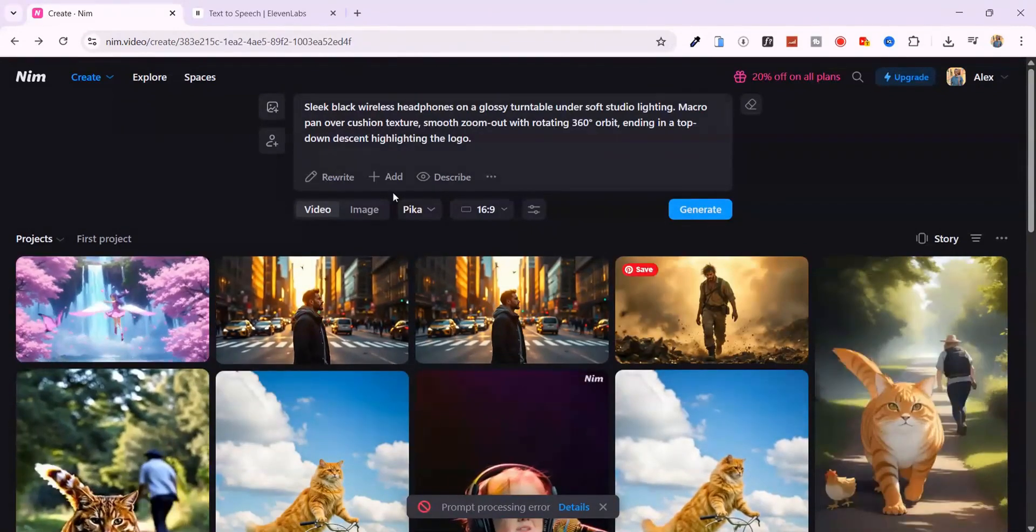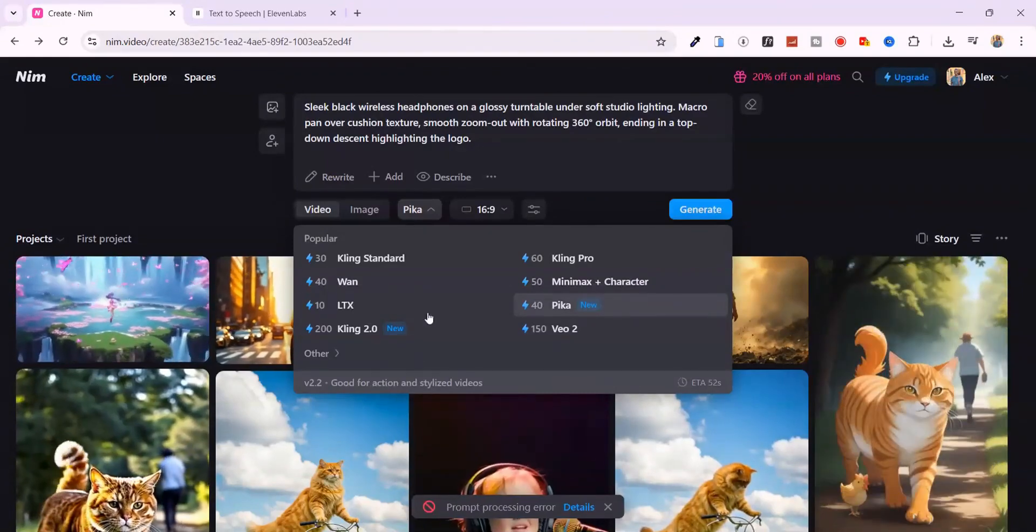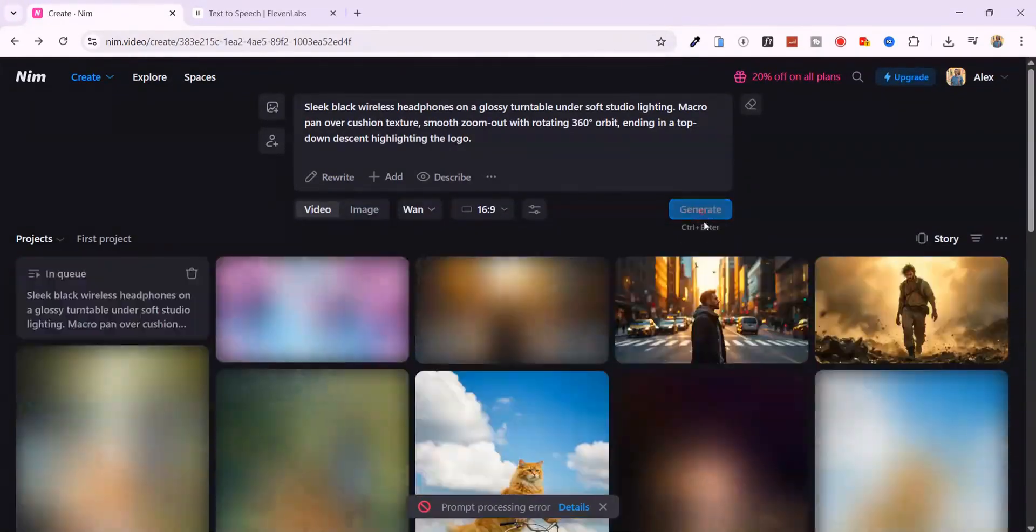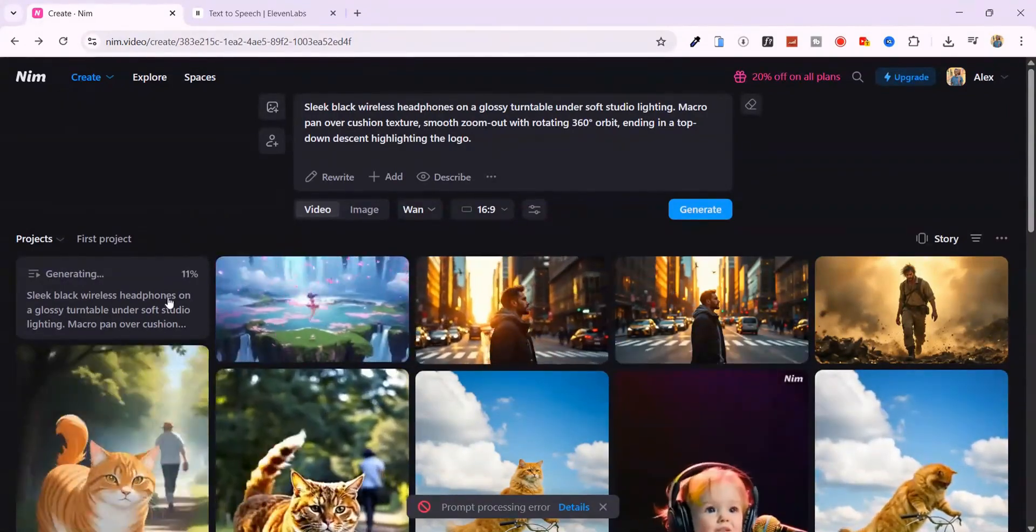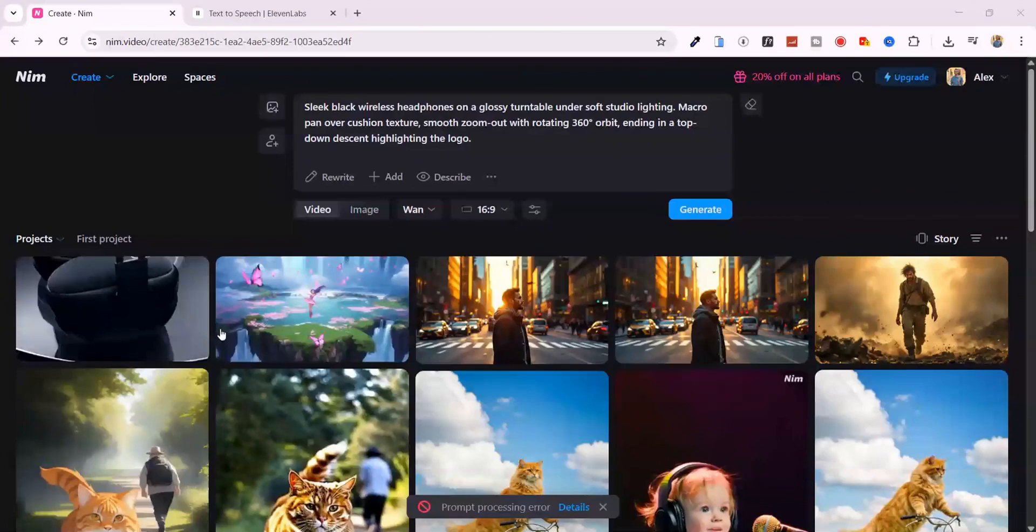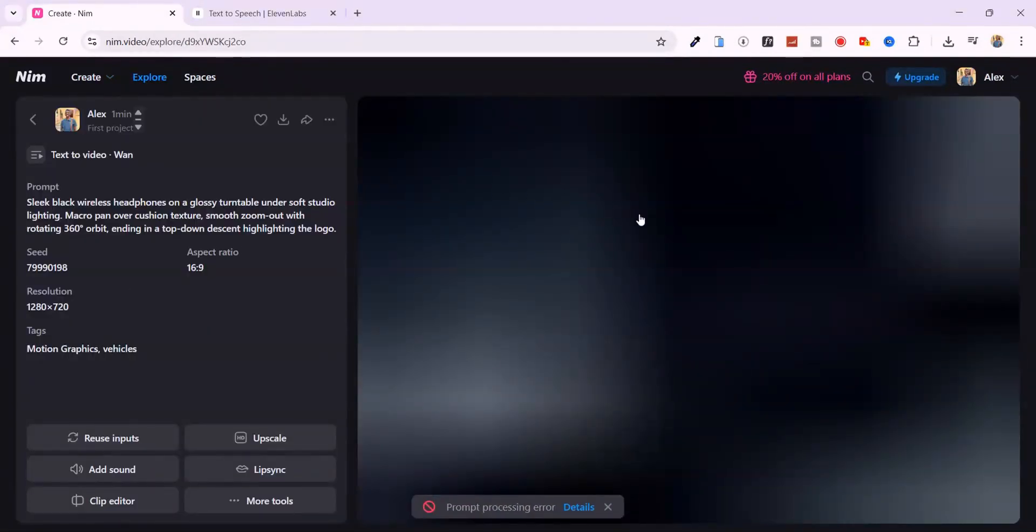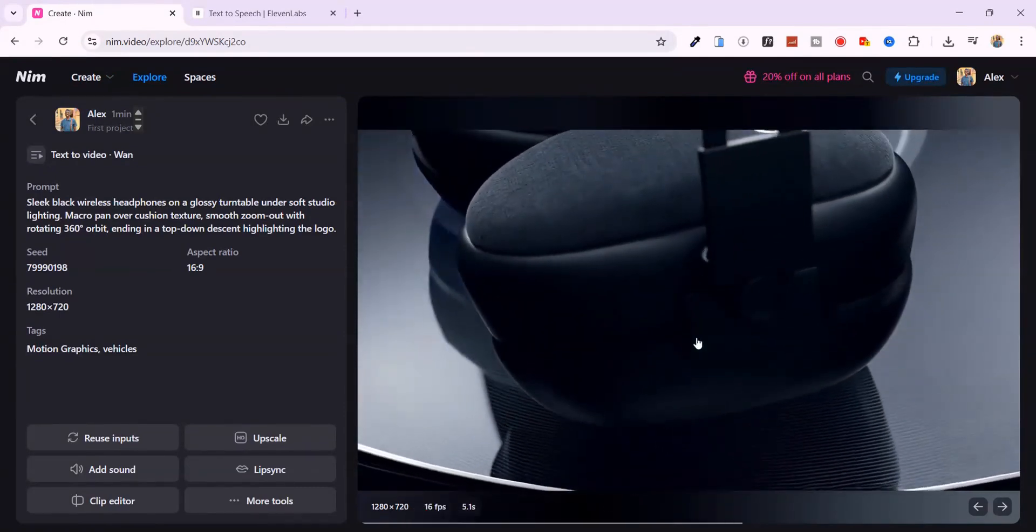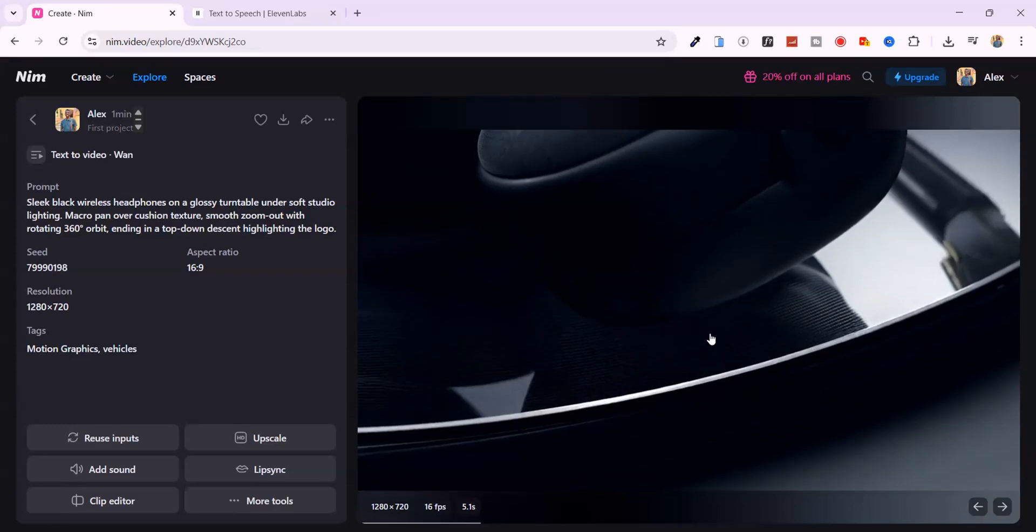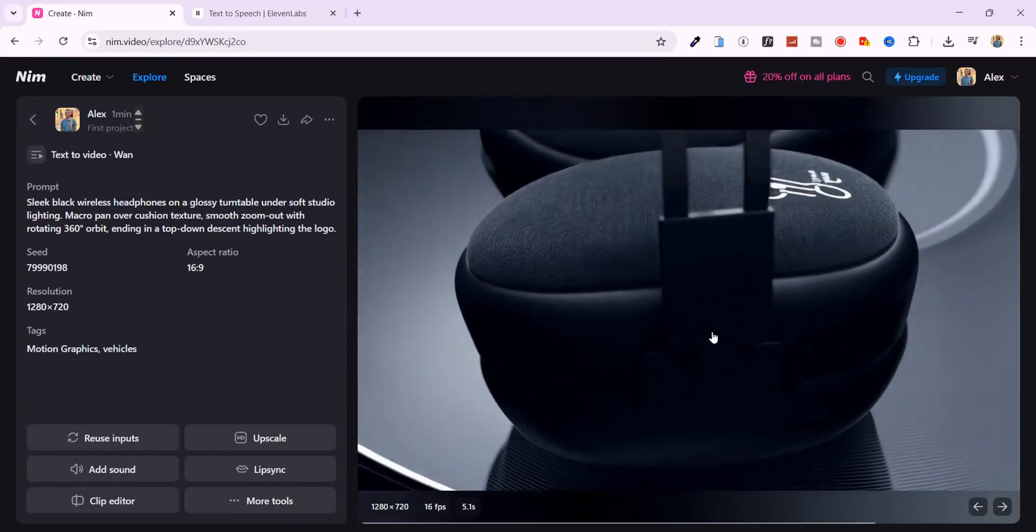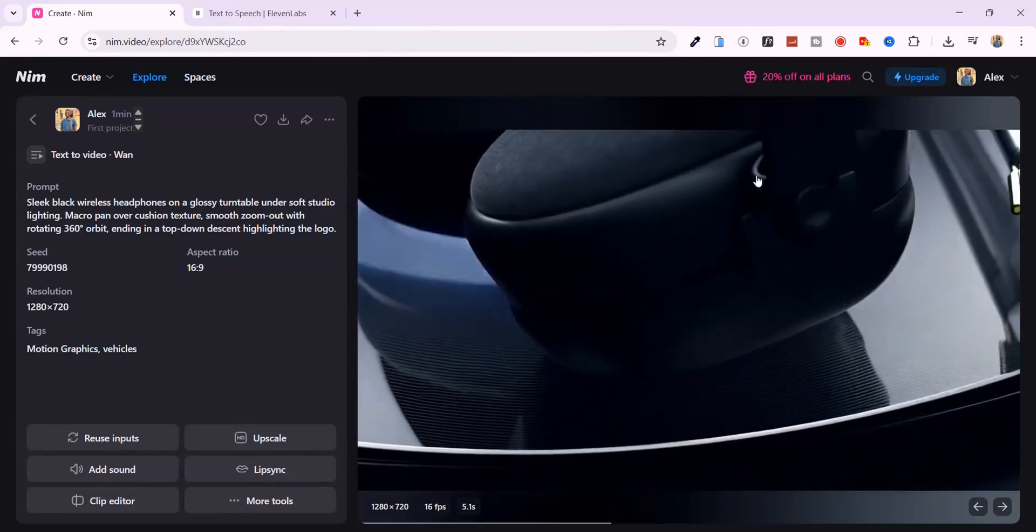Looks like we hit a prompt processing error. No big deal. I'll switch models again, this time to 1, and hit generate. And wow. This is smooth. You get this super clean turntable animation. Deep blacks that pop under soft light. And a silky macro pan that shows off the texture on the cushions. The 360 degree orbit is buttery. And when it lands on that top-down shot,